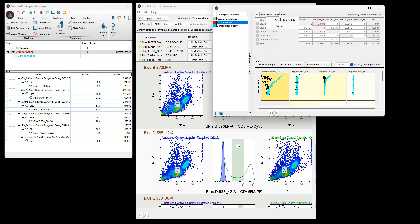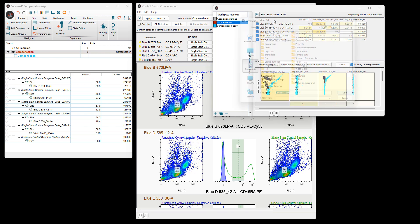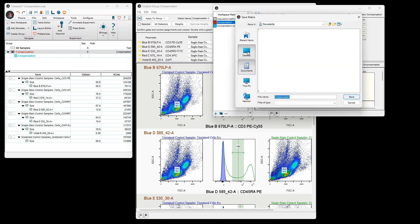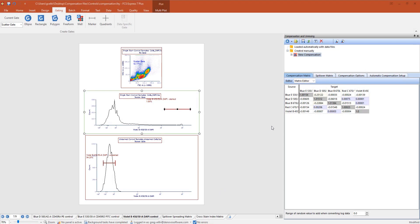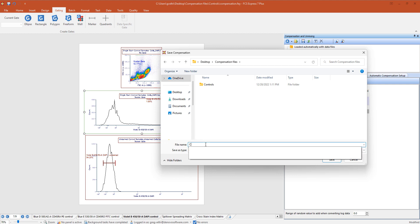In FlowJo, saving the compensation matrix to use with experiments is done by selecting the Save Matrix button and choosing to save as a FlowJo matrix file. Choose a name for the matrix file and click Save. In FCS Express, navigate to the disk icon in the Compensation and Unmixing navigator, enter a file name, and click Save.